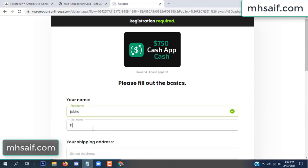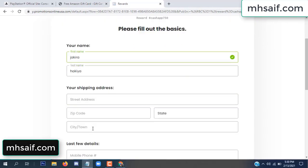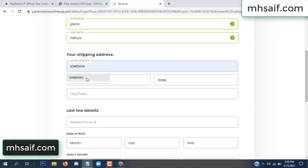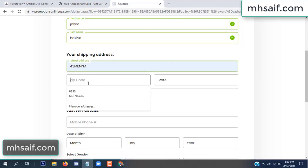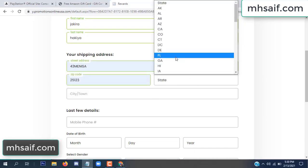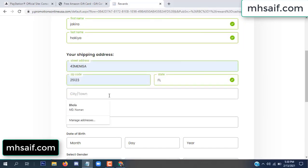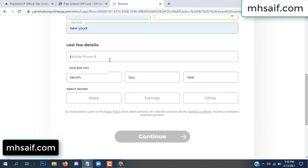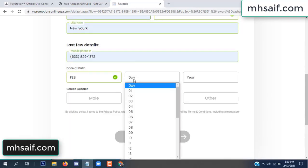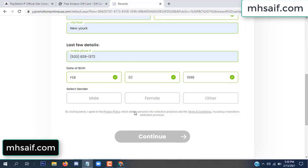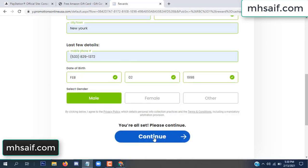Enter your first name, last name, and your shipping address, your zip code, your date of birth, and your gender.